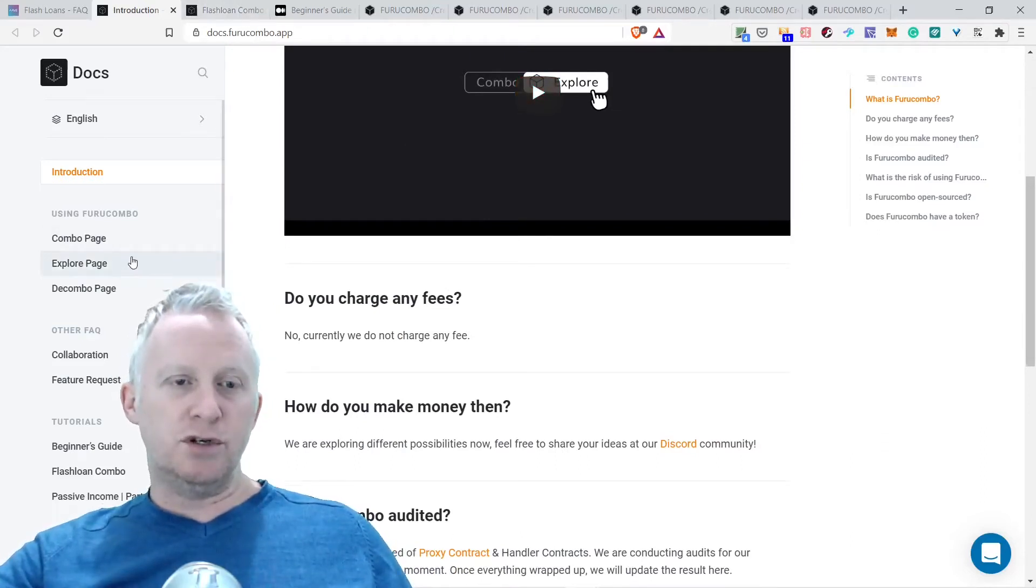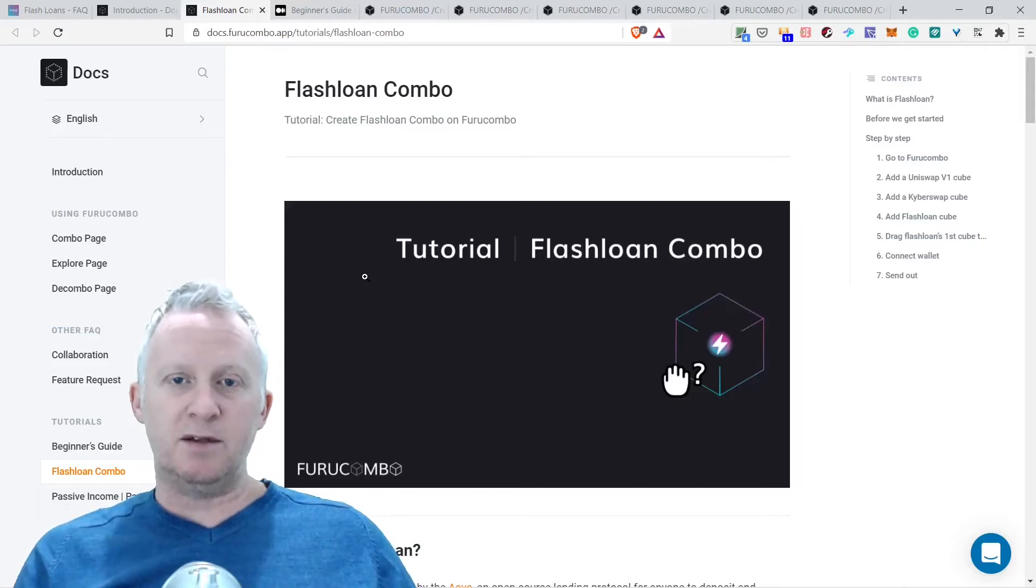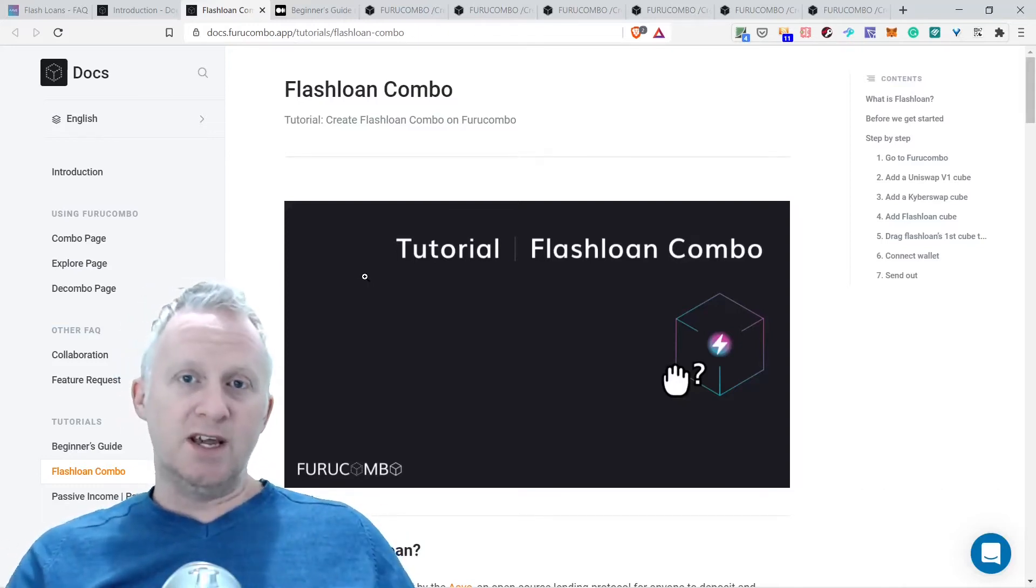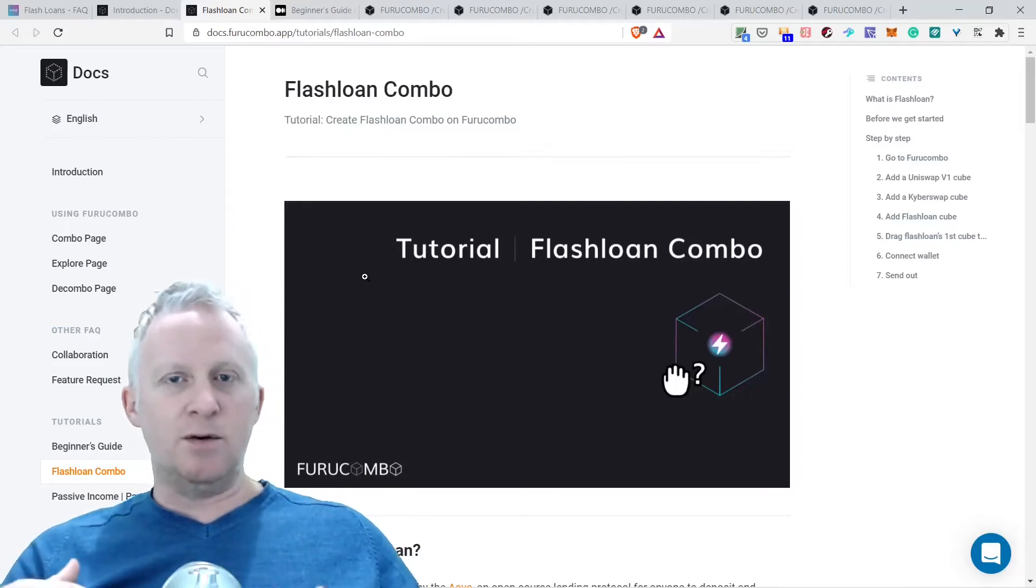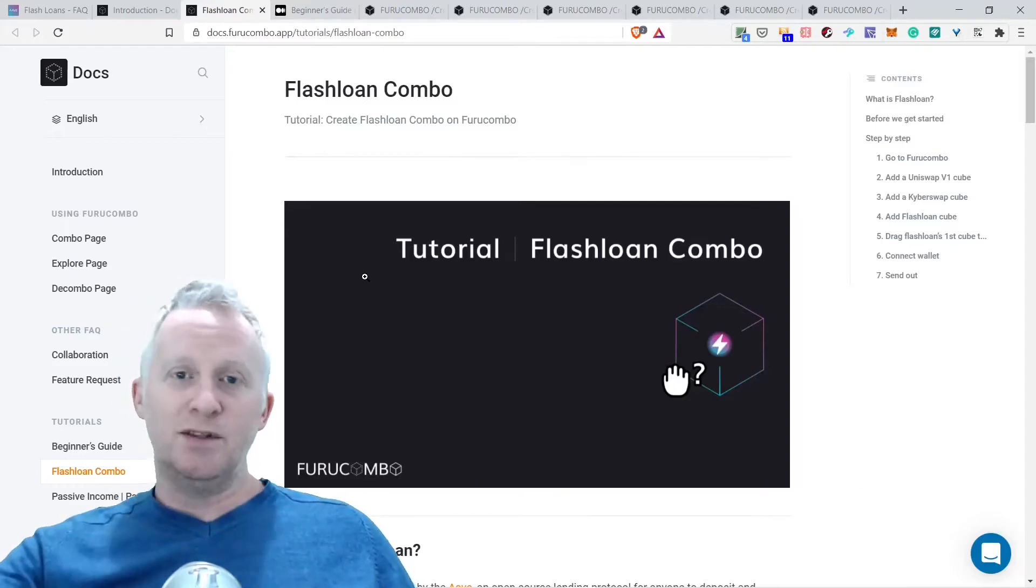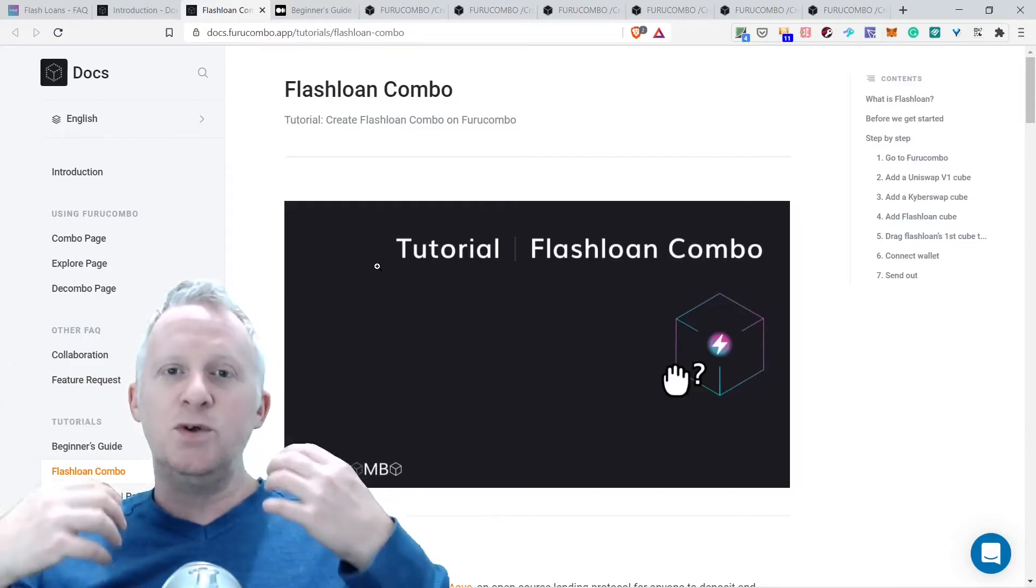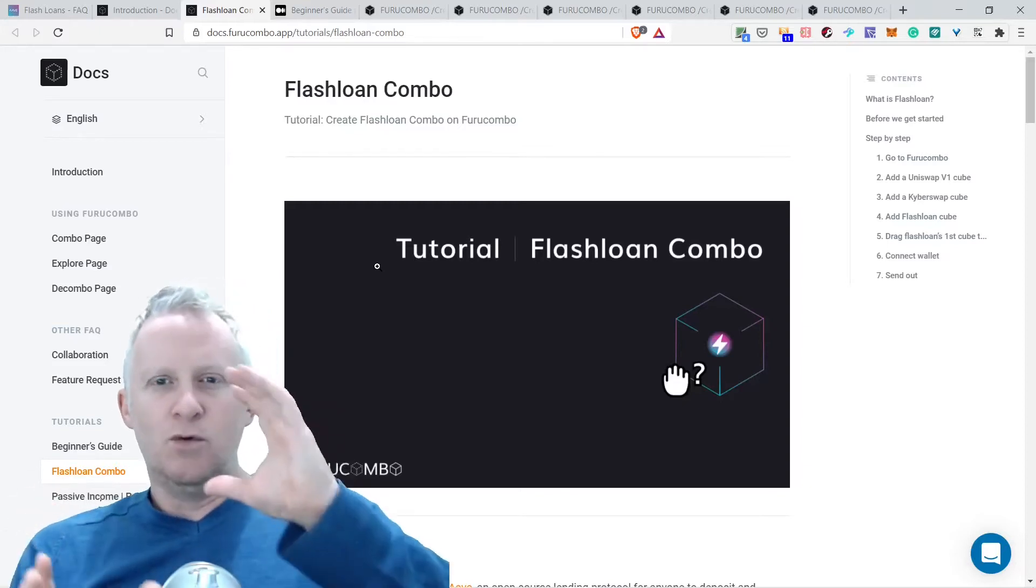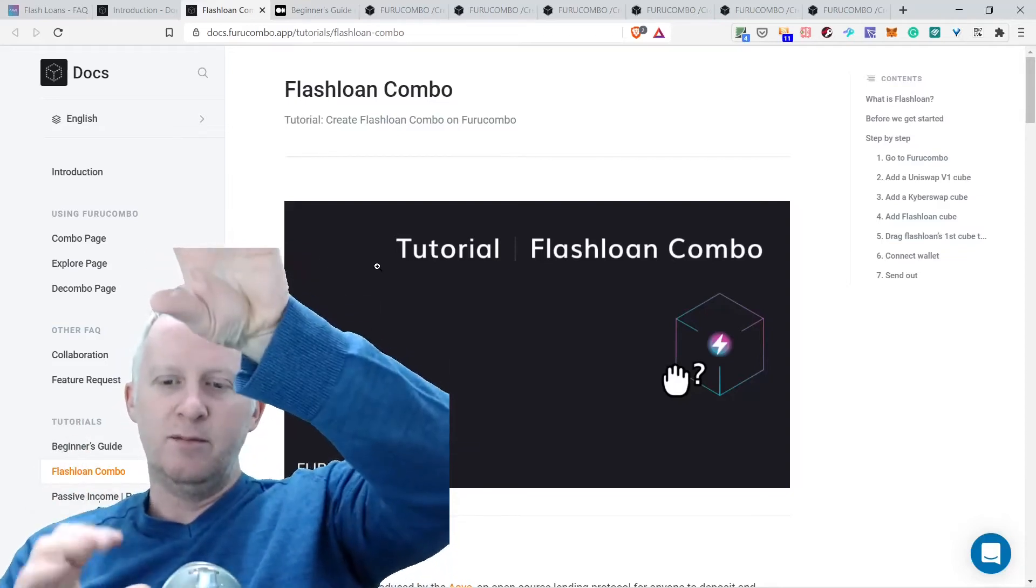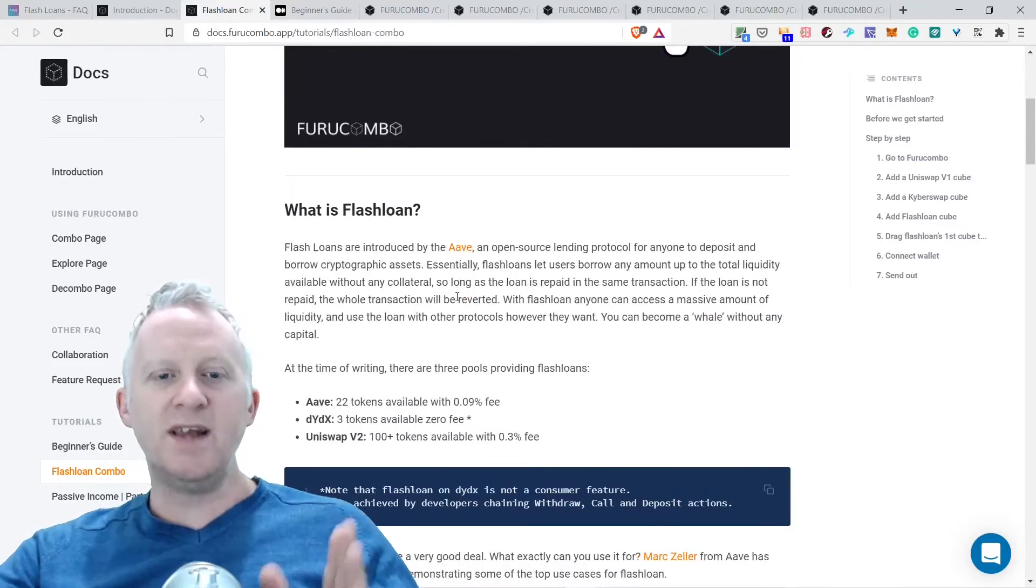I'm going to show you the flash loan combo section. I see a lot of ways that you can utilize this. I joined the Discord channel and I see a lot of transactions occurring and how people use it. It's really interesting to discover the different combos that you can set up. What is cool is everything happens in one transaction. You can borrow money, pay back the loan, all in one transaction.